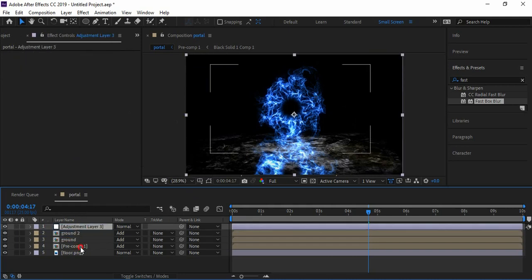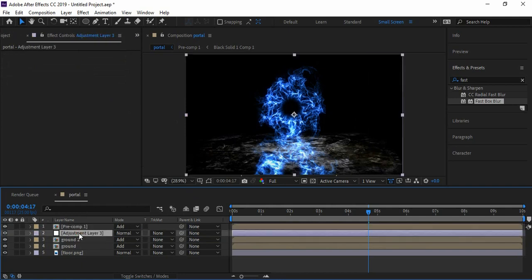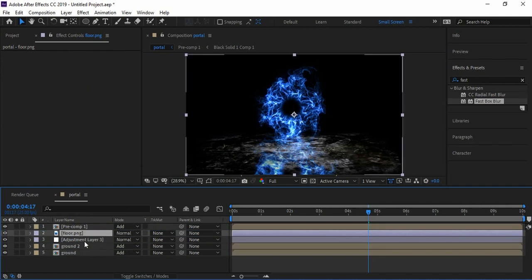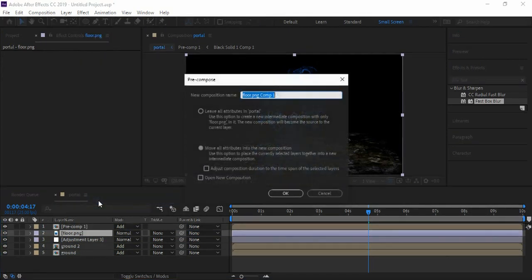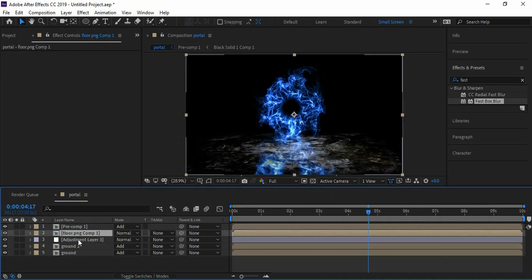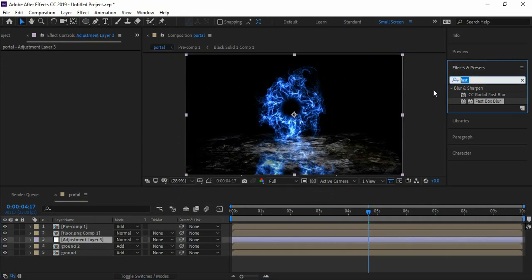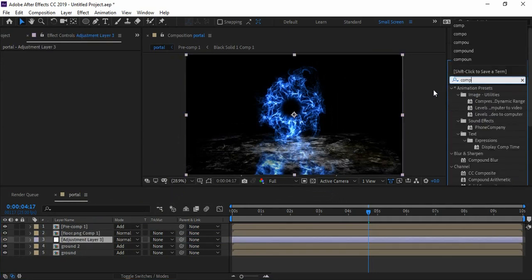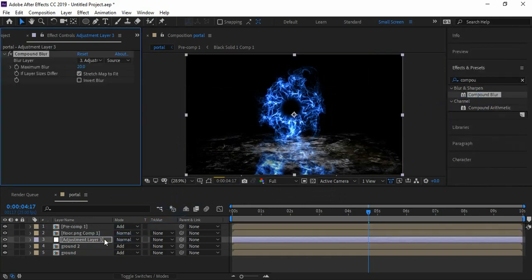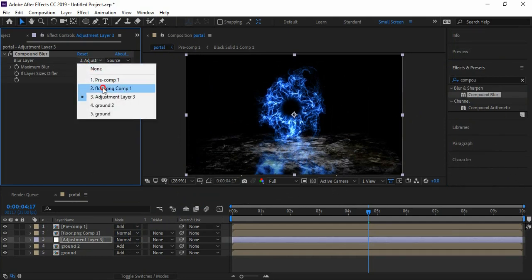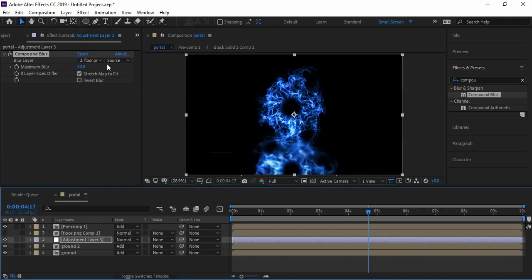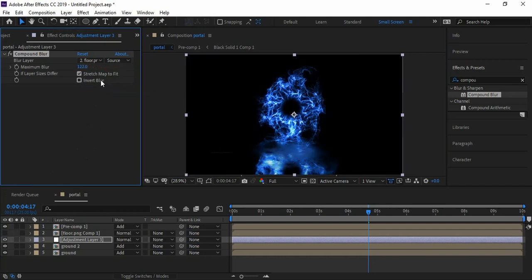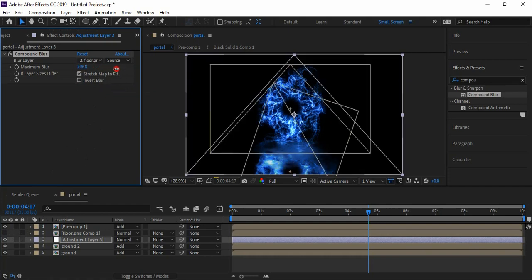Bring the Stardust comp on the top. Go to Effects and Presets panel and search for Compound Blur effect. Apply it on the adjustment layer, select the blur layer as Floor Comp, and make sure that you have hidden the floor layer. Increase the maximum blur amount - your reflection on the floor is created.